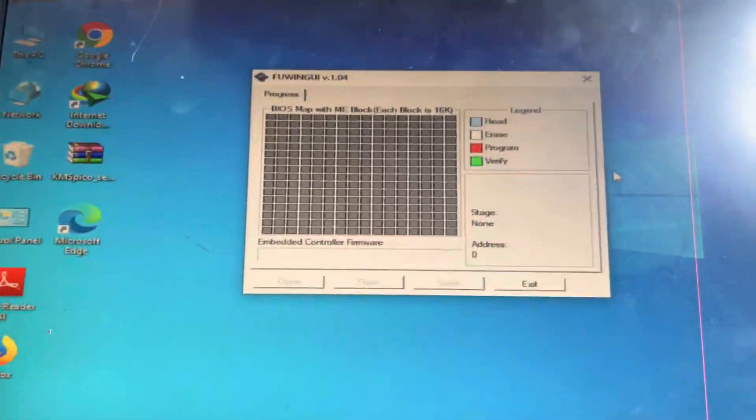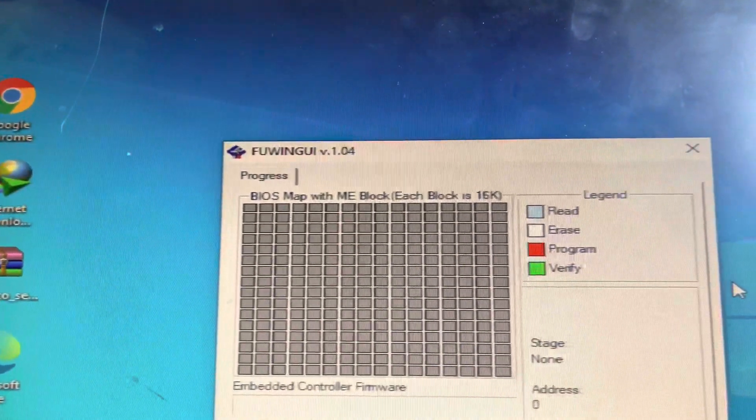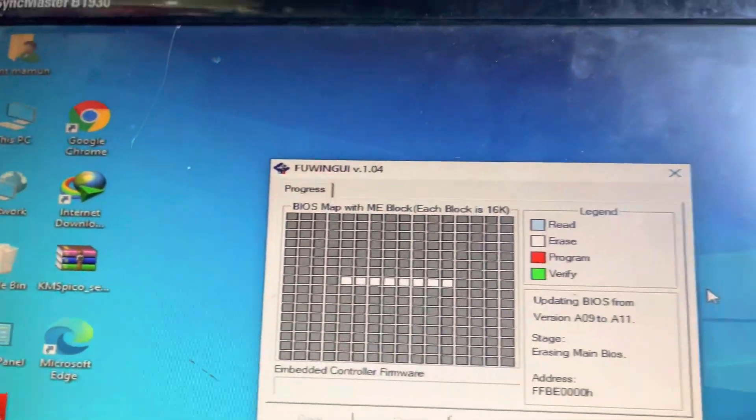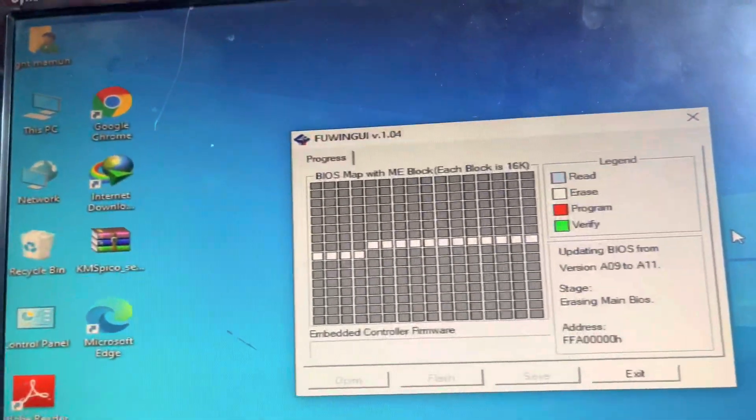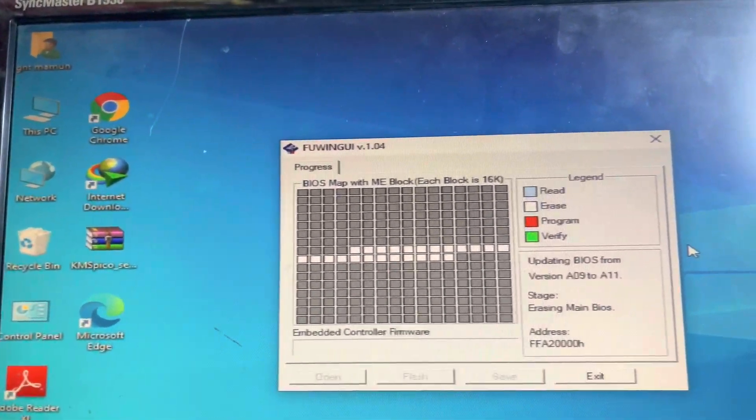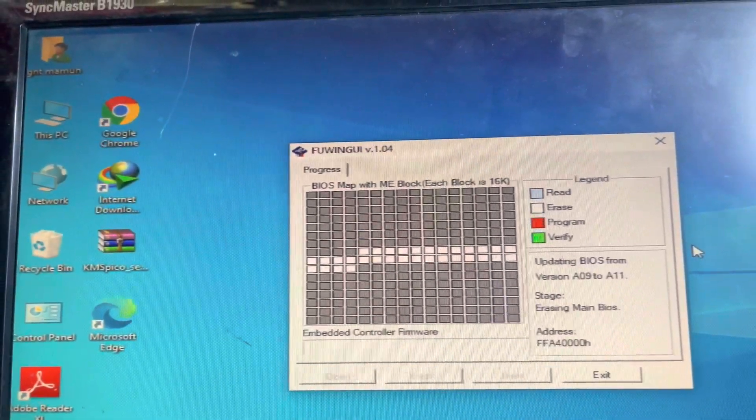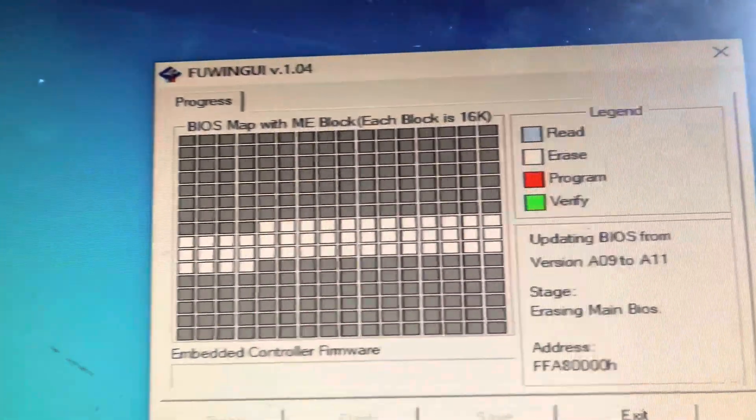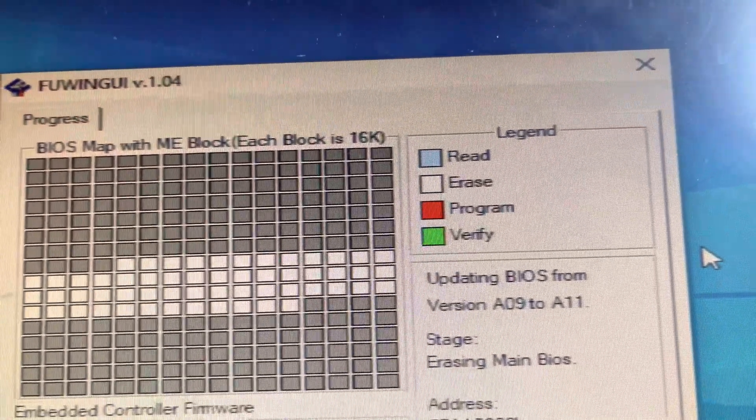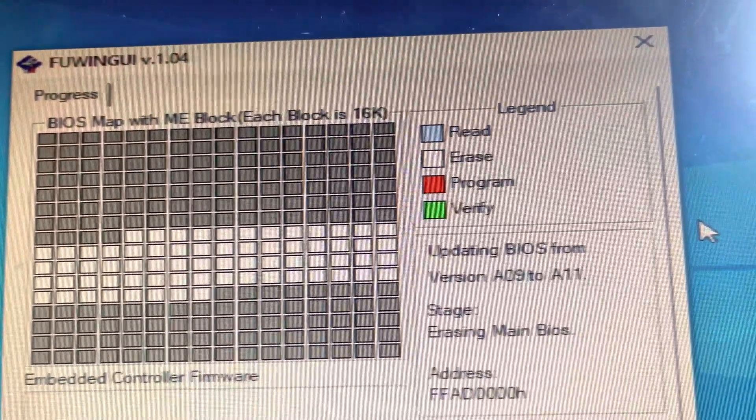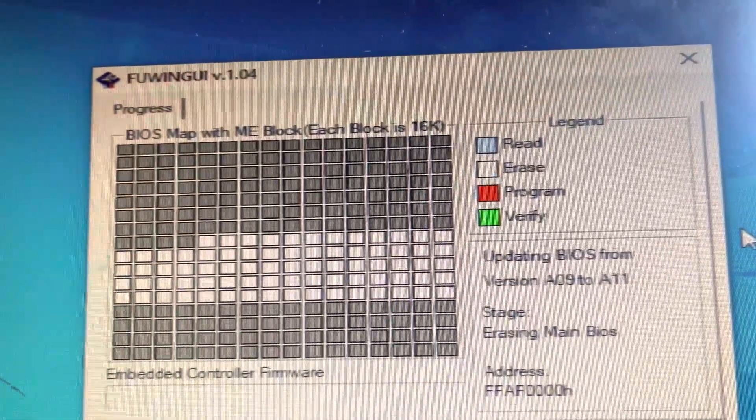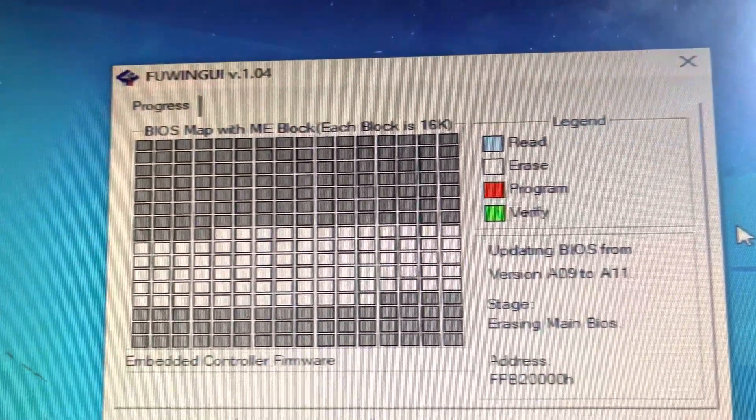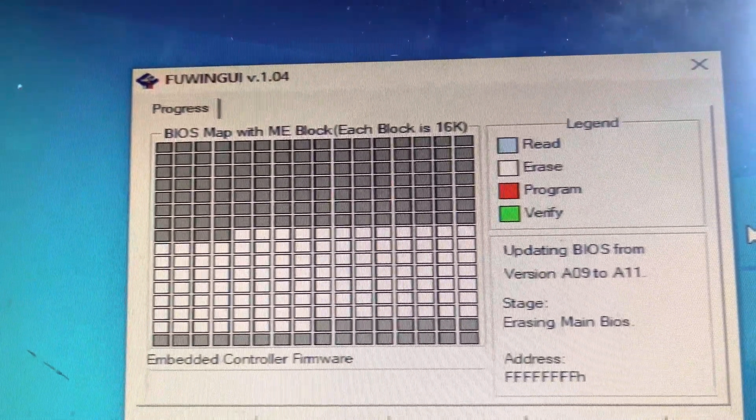You can see now it's reading and writing the BIOS. It takes maybe 10 minutes. After 10 minutes it will restart your laptop and the BIOS will work perfectly. This BIOS version is new, updating from A09 to A11. You have to wait to finish this process.